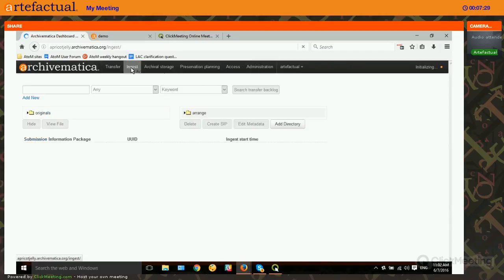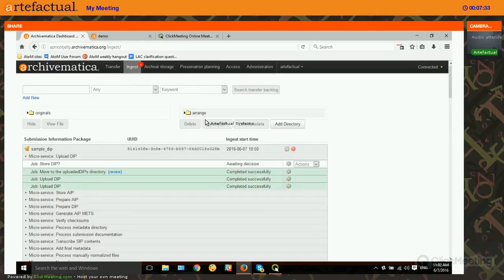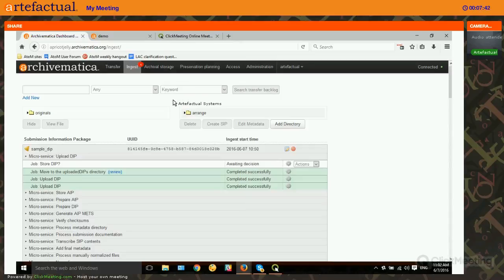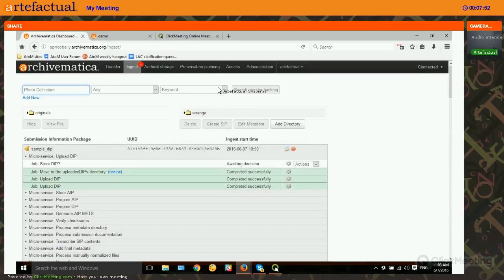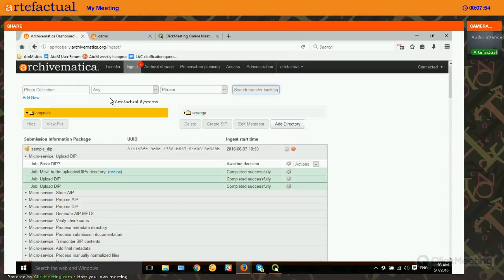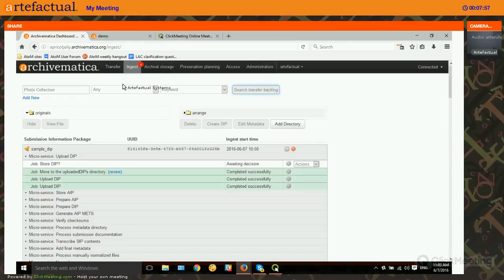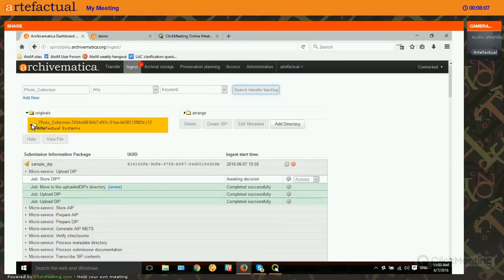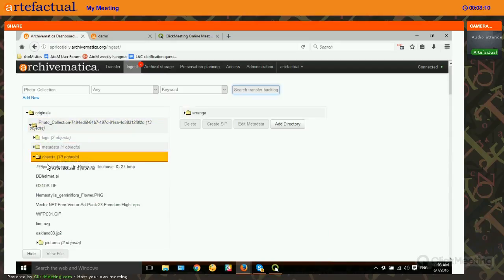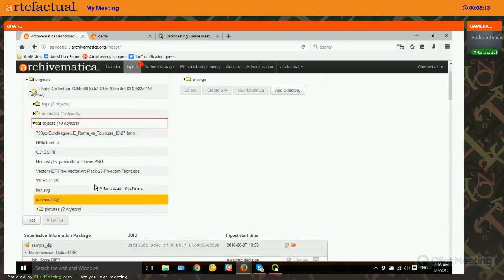I've already created a transfer we're going to use for this purpose. What you need to do is create a transfer in Archivematica and send it to the backlog — that's how we get access to the material to assign levels of description and do arrangement. I've called the transfer photo collection and we'll search the backlog for that. Here it is. Navigating through the transfer, we can see 10 digital objects that we can arrange and describe.